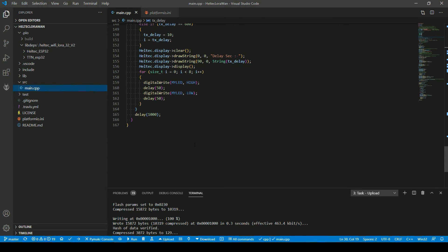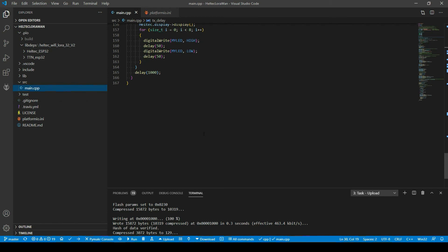The nice thing about PlatformIO and VS Code is you can just press a button to compile the code and upload it to your Heltec development board. It's a nice way to work. This is a one-time effort though — for the rest of my development I'm switching to the Pycom LoPy4 board and doing everything in MicroPython, as I'm more familiar with that language and development environment.